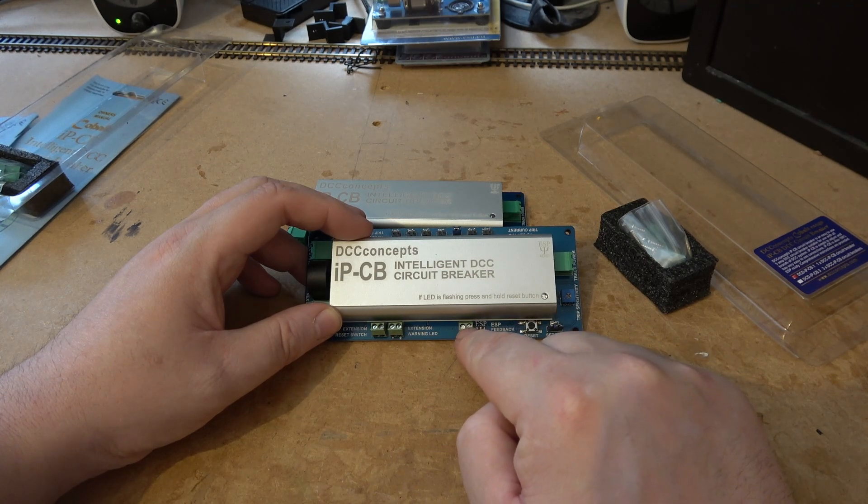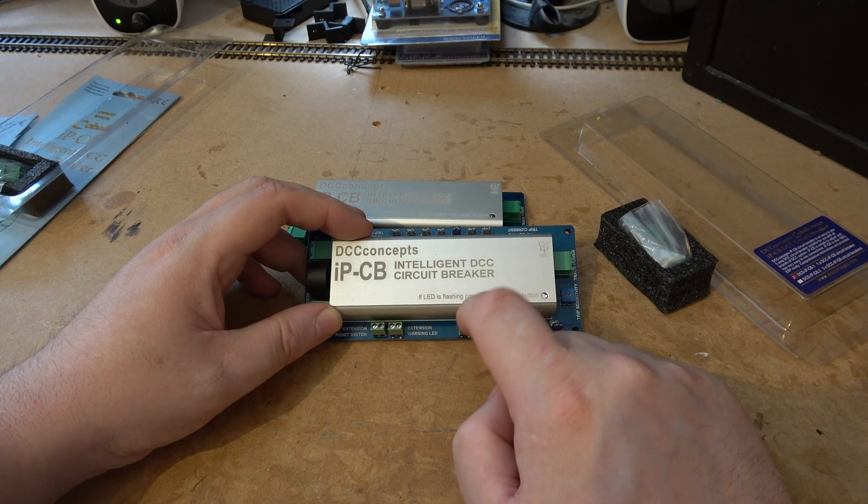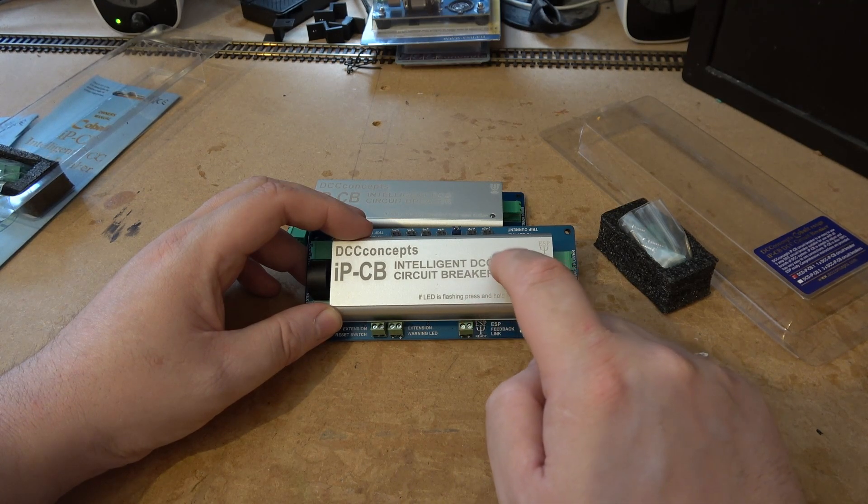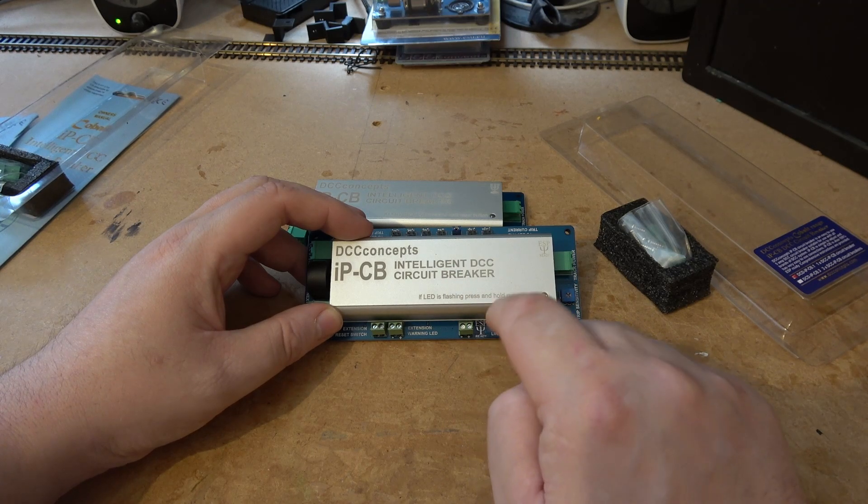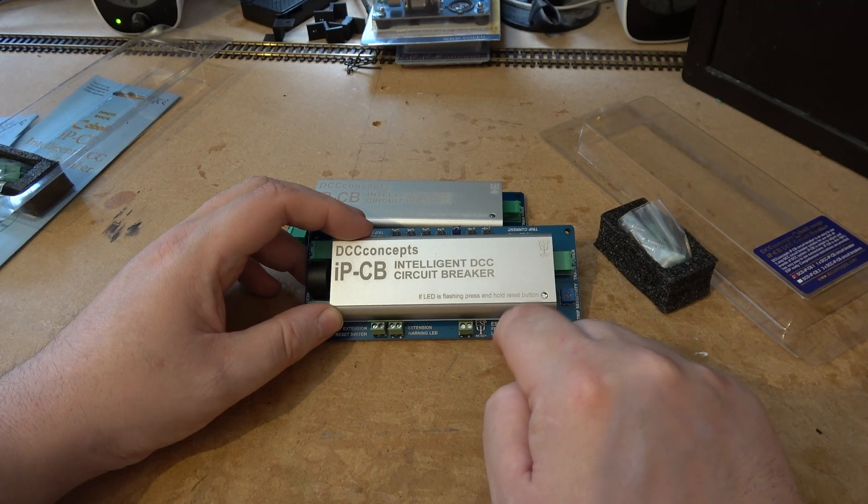This allows you to attach this to the DCC Concept ESP system, which I don't use.